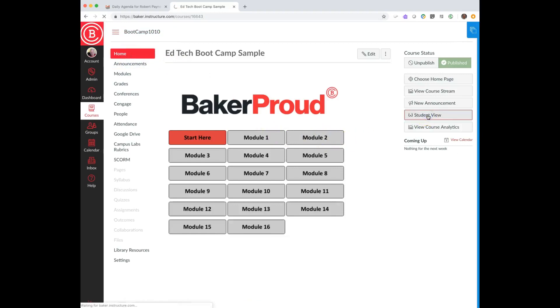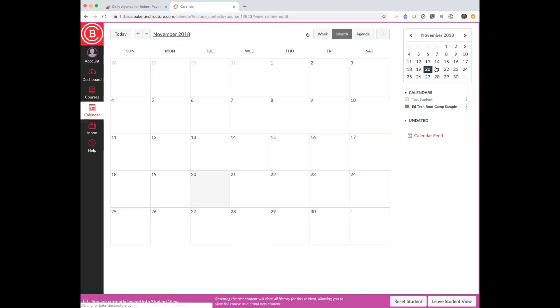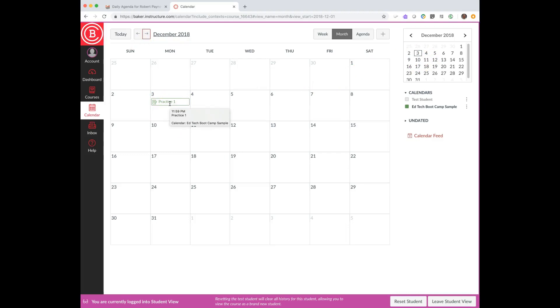I'll go back to the home page here and show student view and course calendar here. If I was a student, which I'm not, but if I was a student, I can actually take a look at various types of items here, and I can see that on the third I have an assignment that is due, and I can get the details of this item here. Due 11:59, it's called practice one.